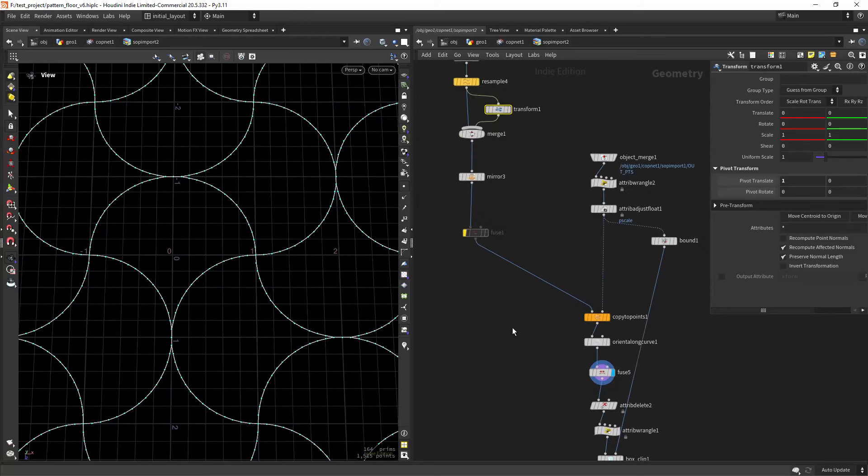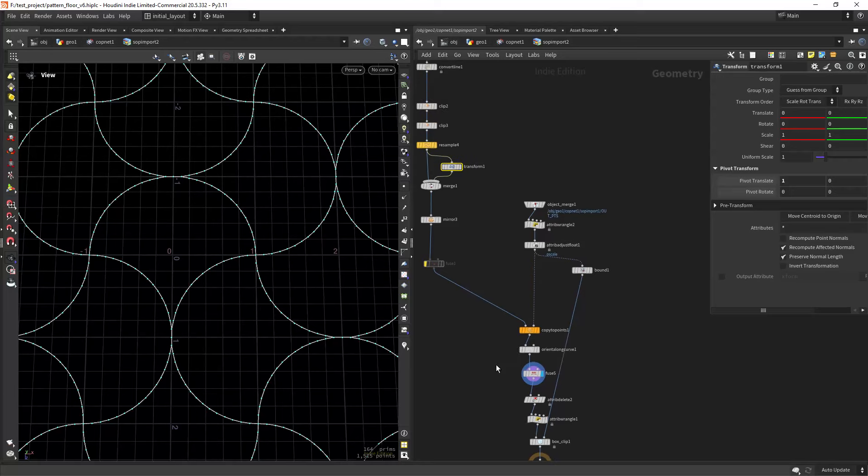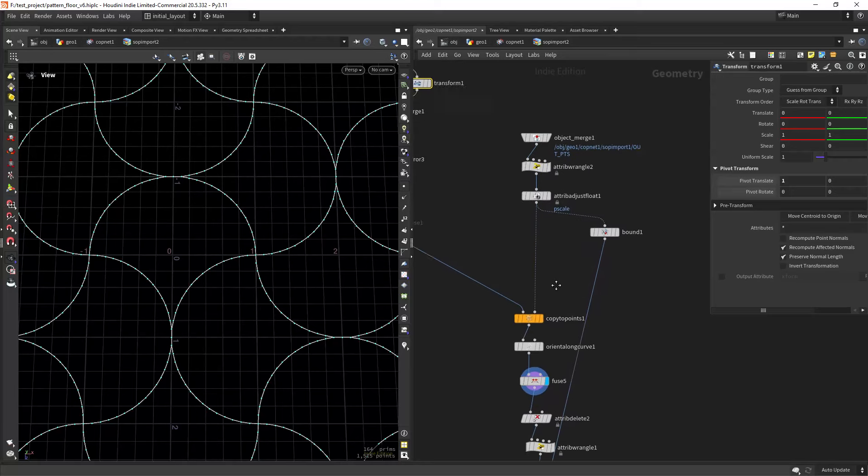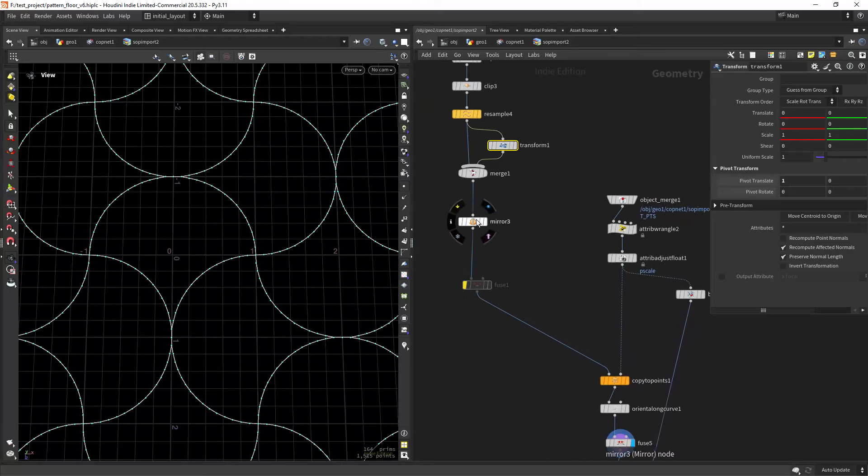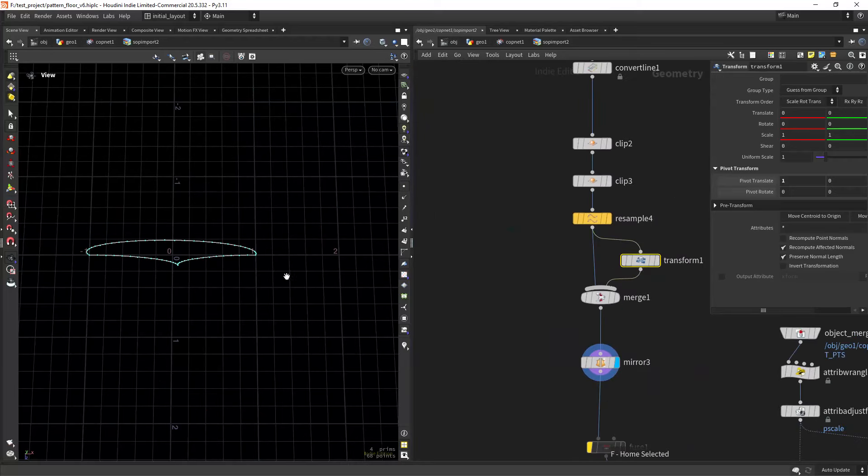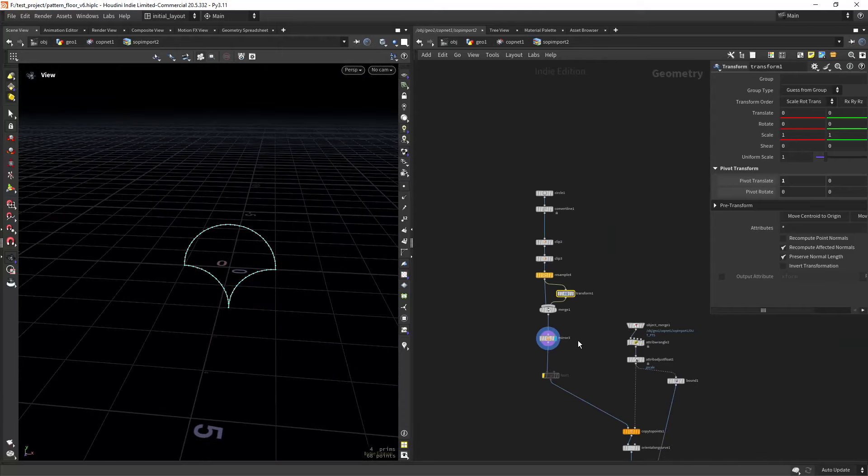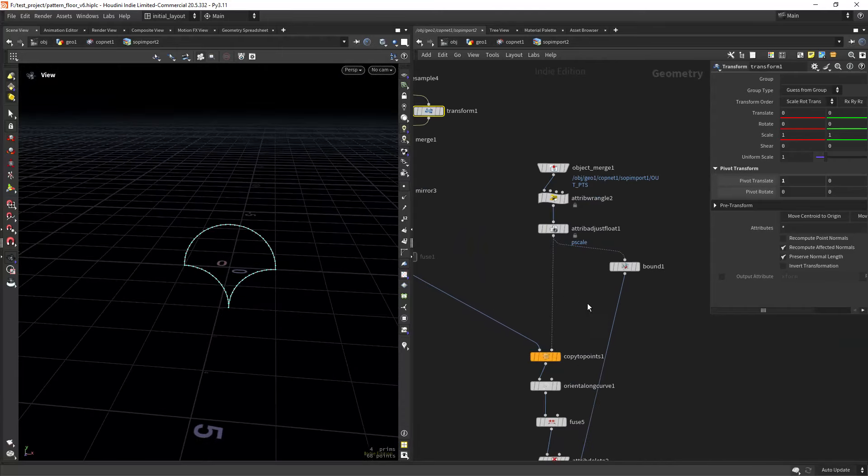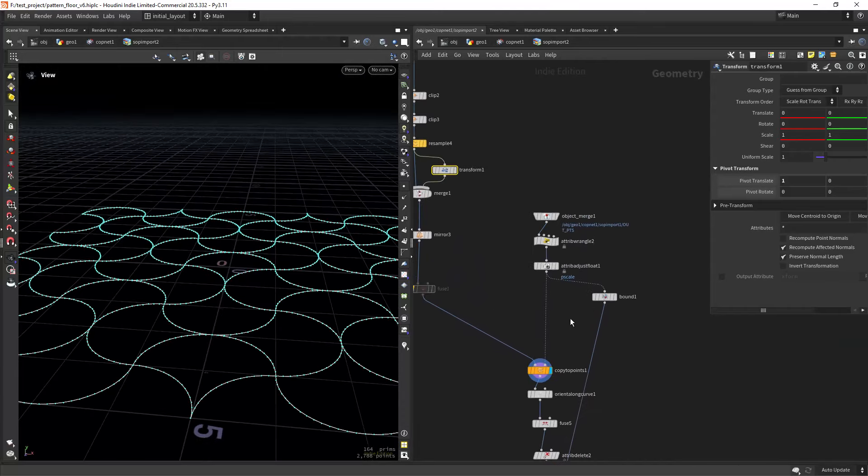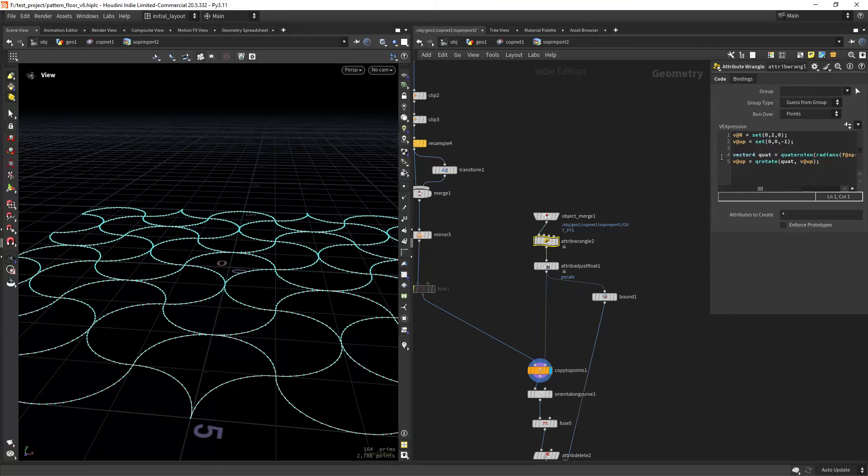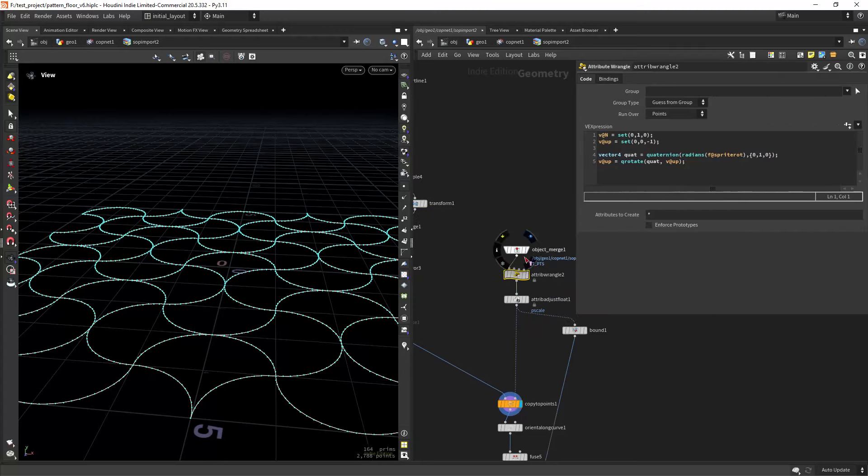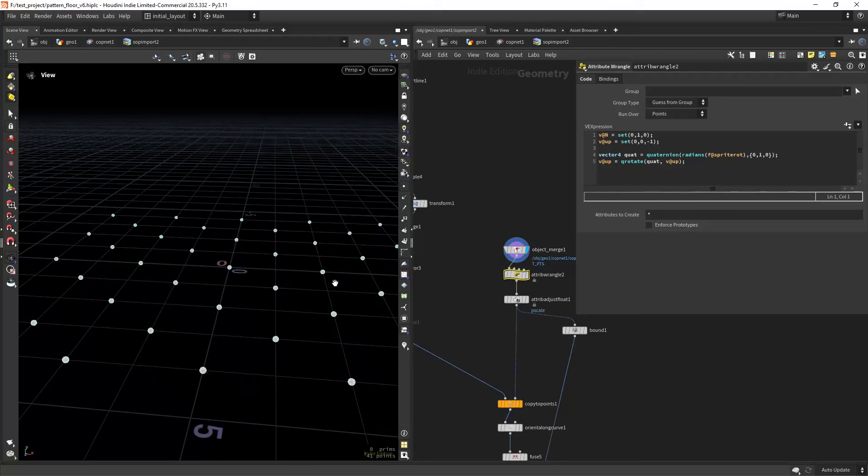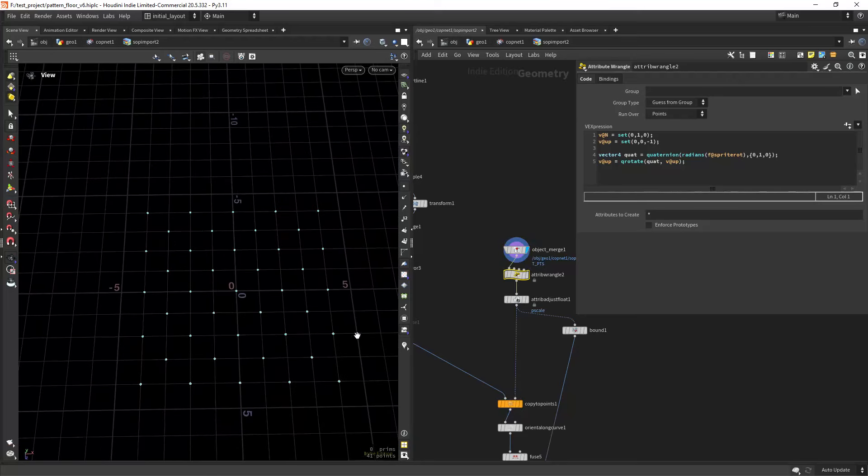If we do the resample after, it would create many problems. So we have the shape, and then we can copy to points and use this the same sprite rotation. So I'm importing the points from the previous setup.